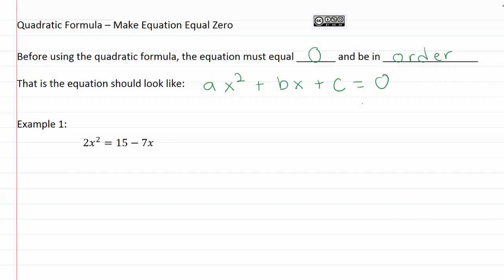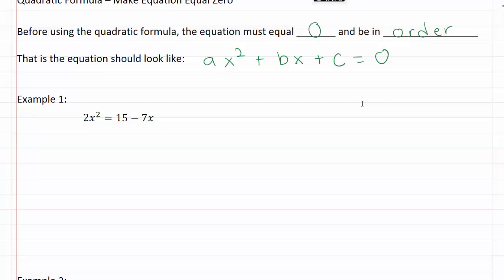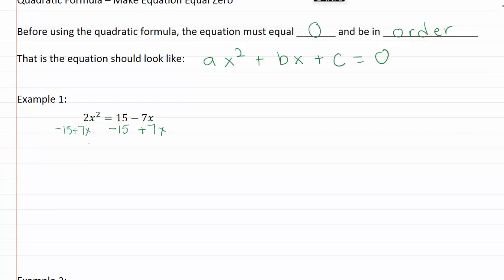Let's go ahead and work on example one. I can see that there's stuff on both sides of the equation, so I'm going to need to move it all over to one side to make this work. I like having a positive coefficient for x, so I'll move everything over to the left-hand side: minus fifteen plus seven x. So I'll have two x squared minus fifteen plus seven x equals zero.